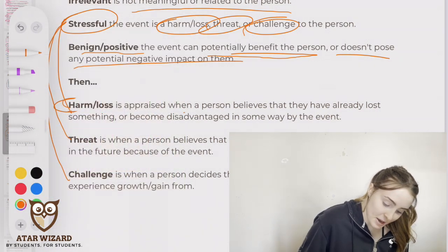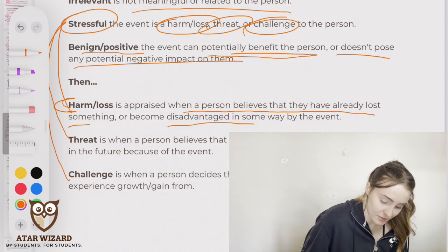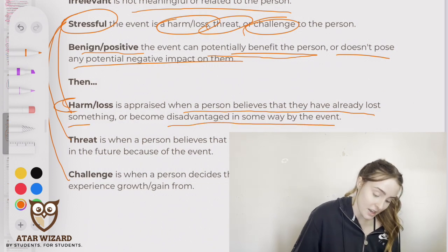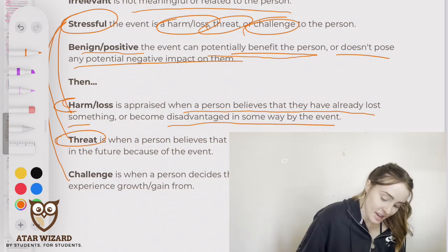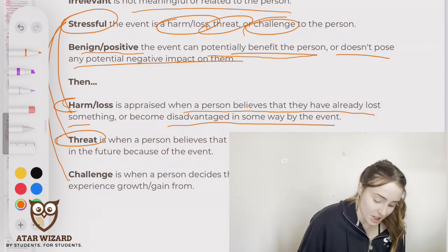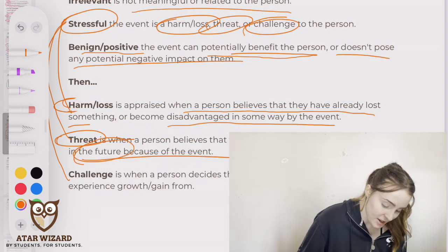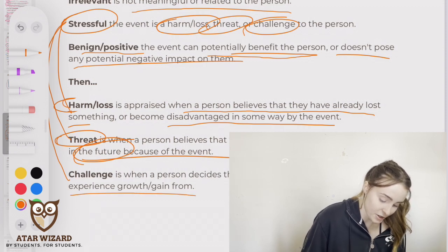Harm/loss is when a person believes they've already lost something or become disadvantaged in some way by the event. Threat is when a person believes they might lose something potentially in the future because of the event. Challenge is when a person decides that the event is something they could experience growth or gain from.